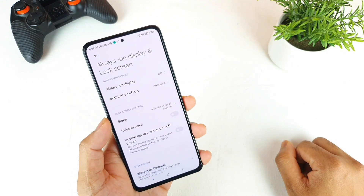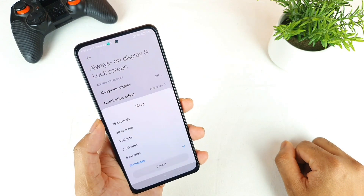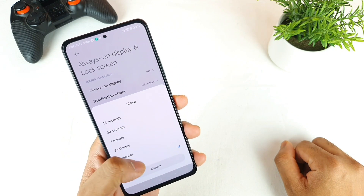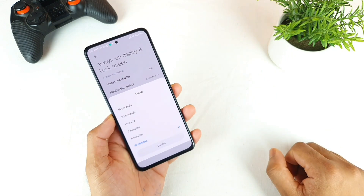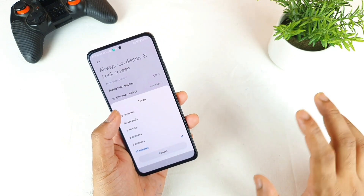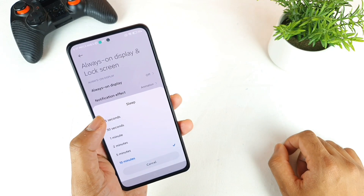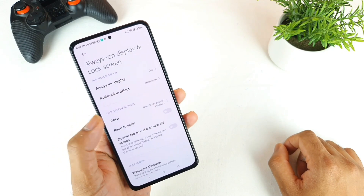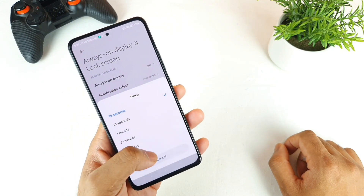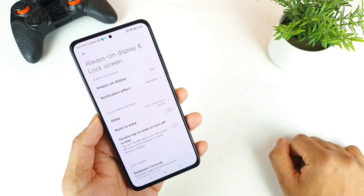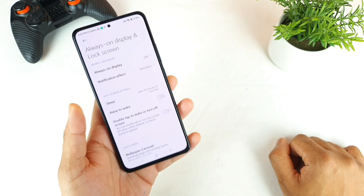Next is the Sleep setting. I usually leave it at 10 minutes every time, because I don't want the phone screen turning off every 15 or 30 seconds. That's why I leave it at 10 minutes.